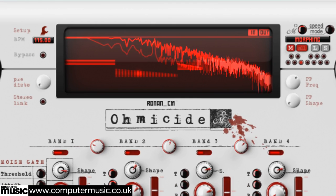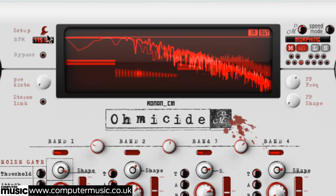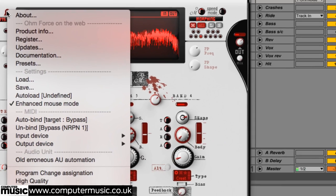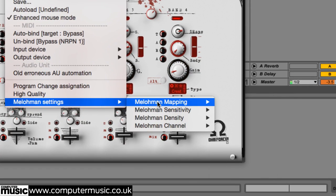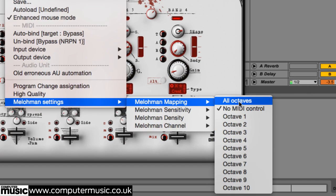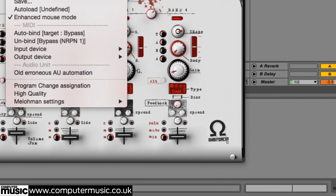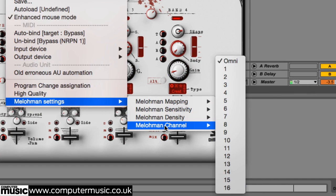Click Omicide's setup icon and head down to the MellowMan settings menu, then MellowMan mapping to choose a specific octave or the whole keyboard, and pick a MIDI channel in the MellowMan channel menu.